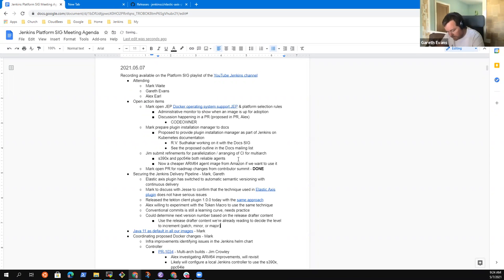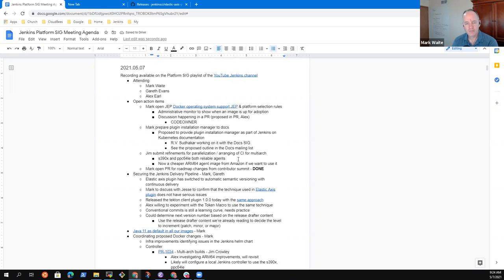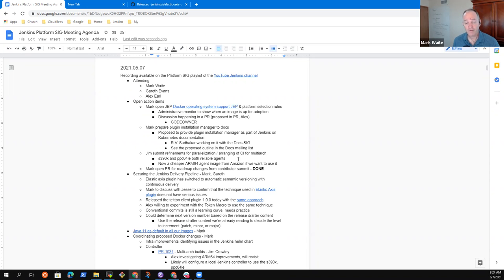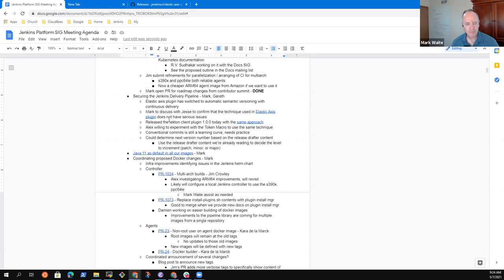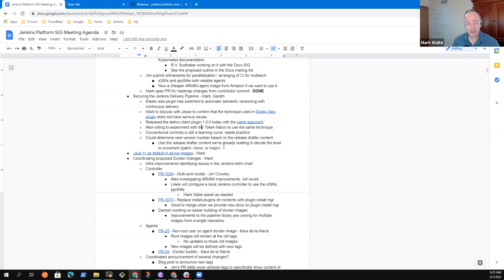Because we're already exactly as you said, we're already reading the contents of this thing inside the action. Yeah. Right. Good. Okay. Thank you. Right. Good. So you read, use the release drafter content. We're already reading to decide the level to increment, right? Patch minor or major. Yeah. That could be an alternative to conventional commits if that's something that people don't want to use for instance. Right. Good insight. That is an alternative. Thanks.